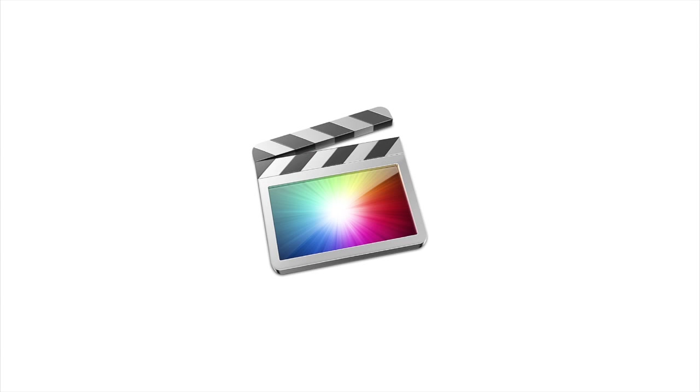As things stand, any videos that I upload to YouTube are edited in Final Cut Pro X. This is certainly not the best software in the world to edit videos with, I'll admit that, but it does a job.